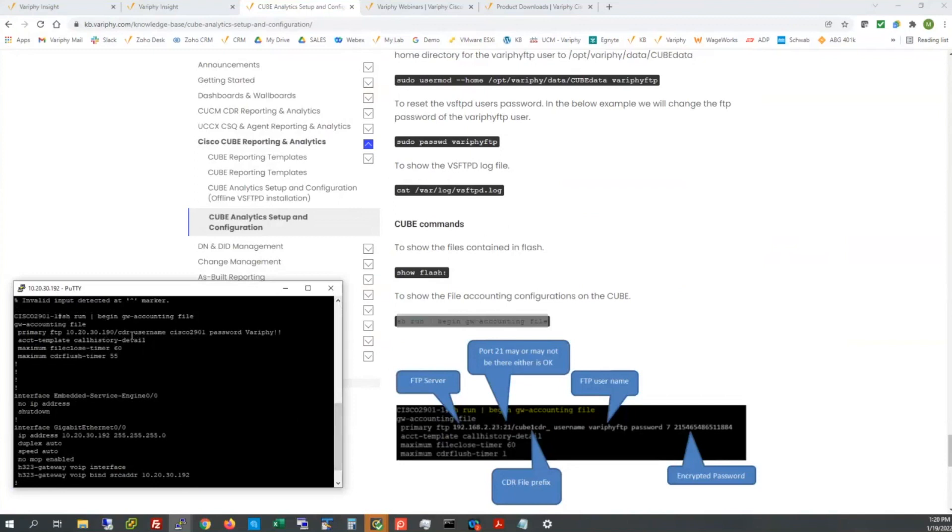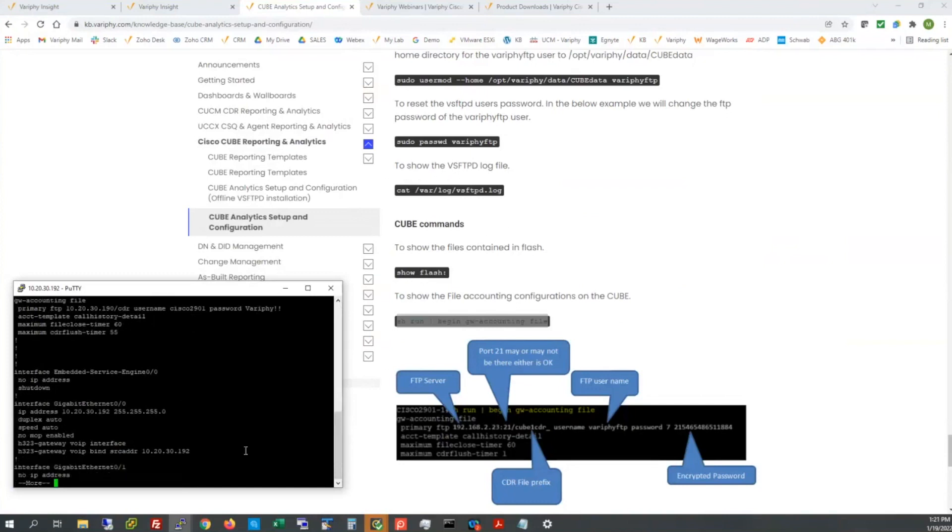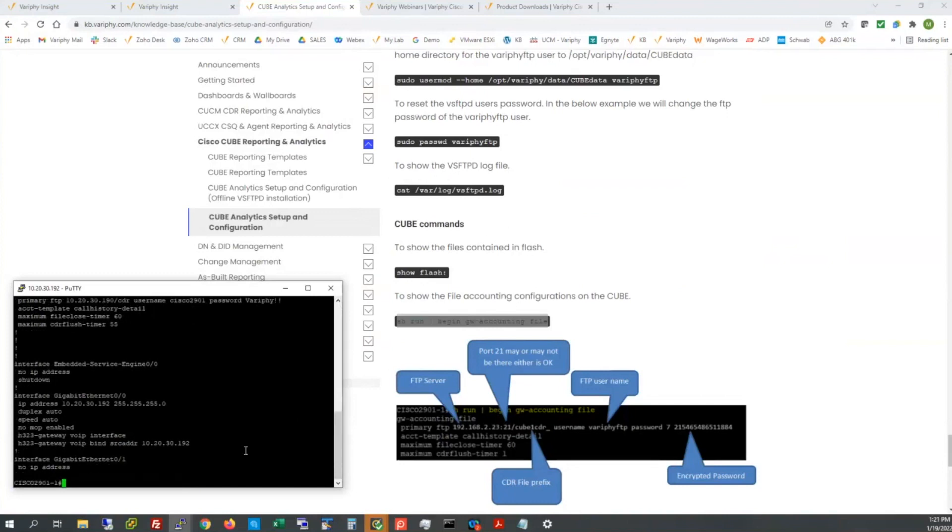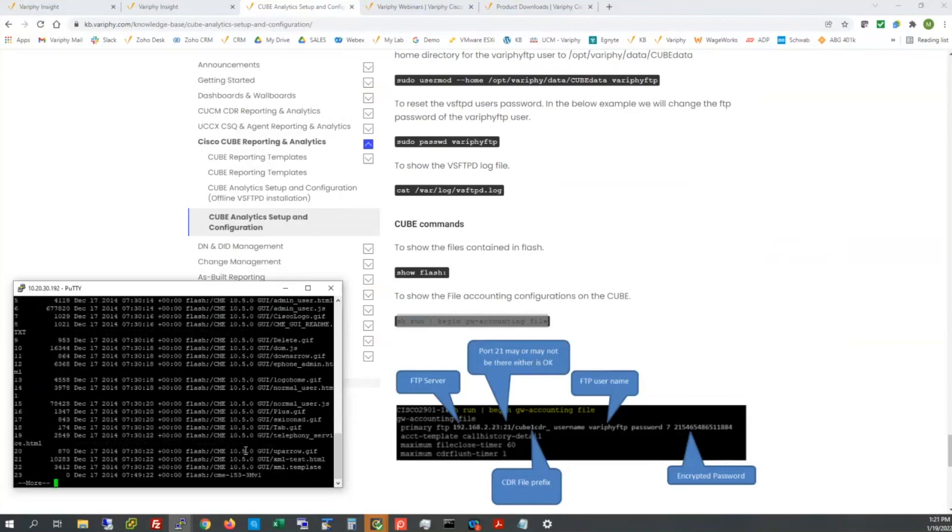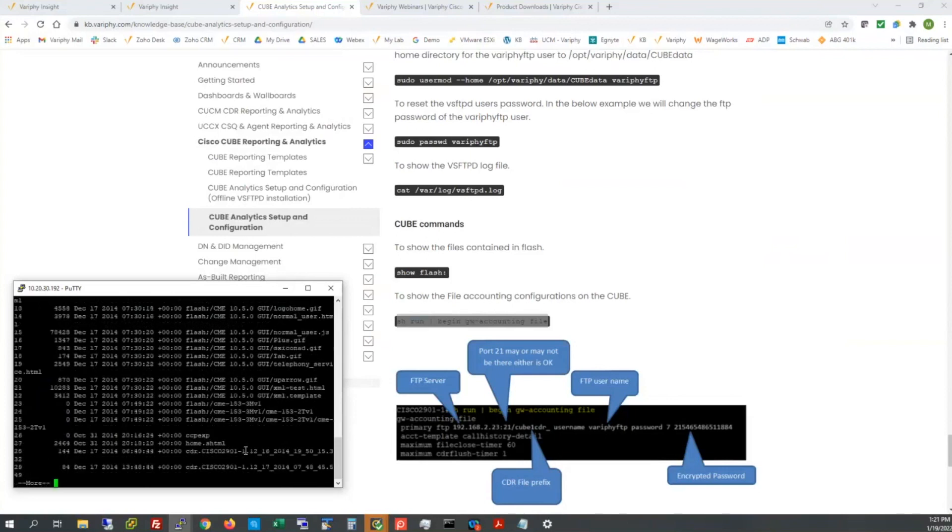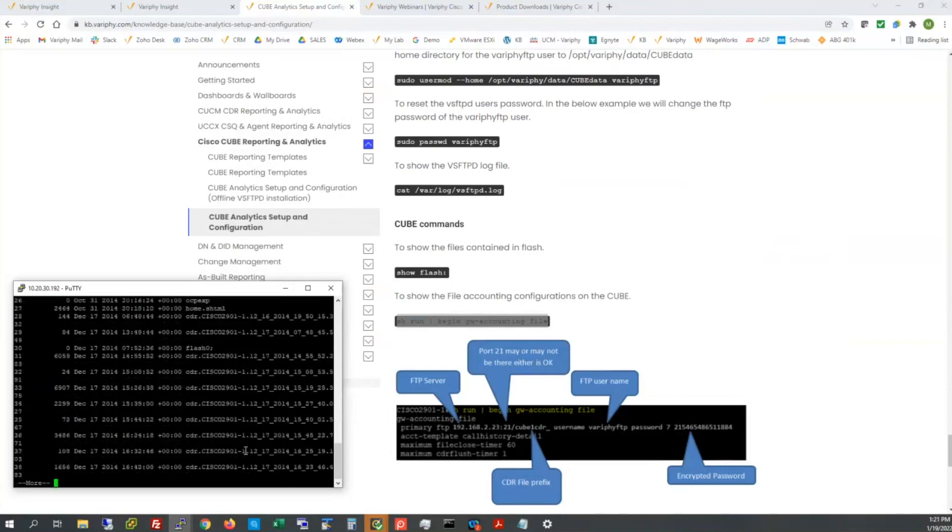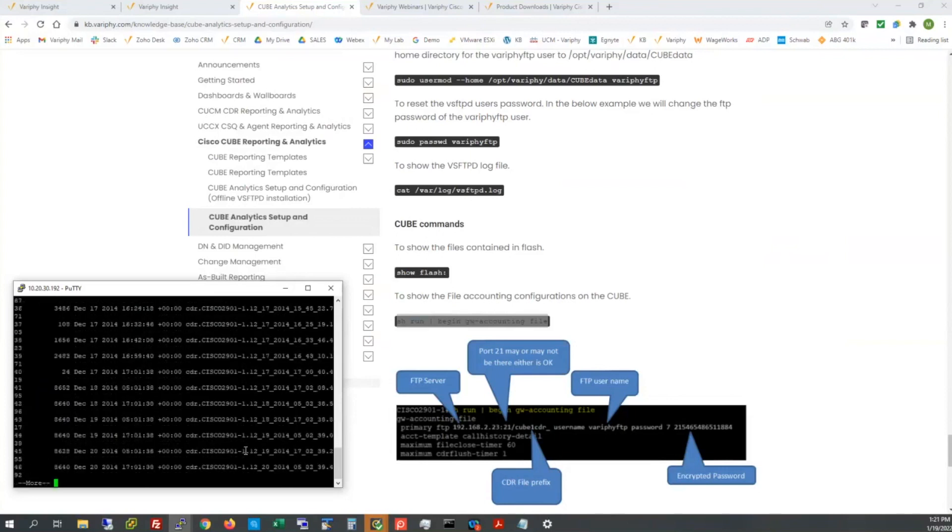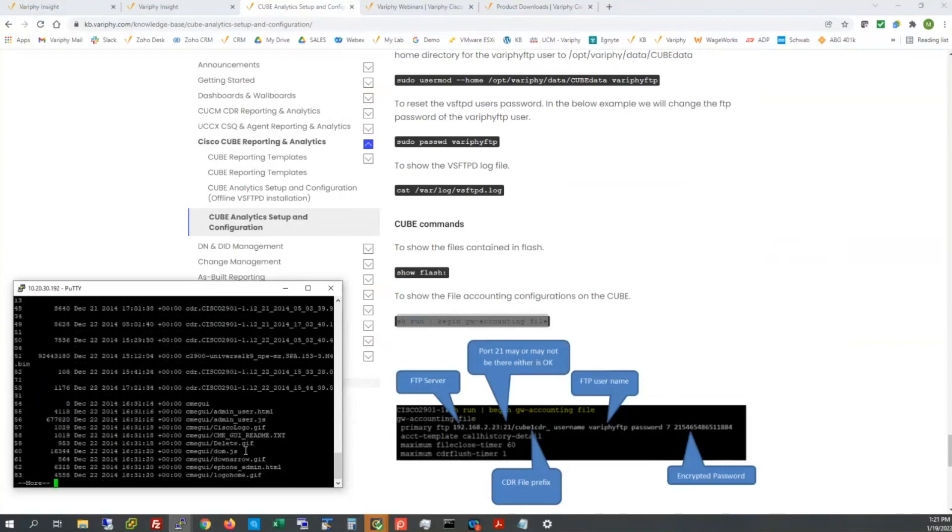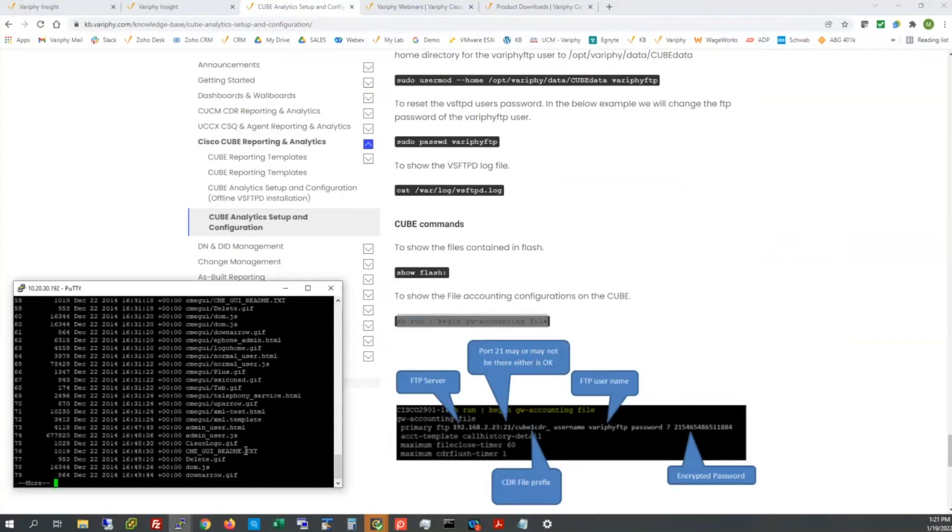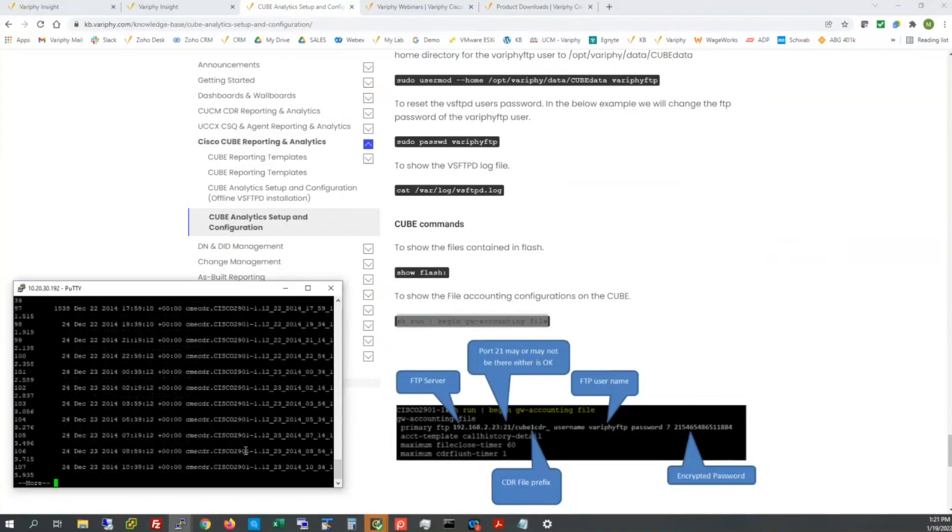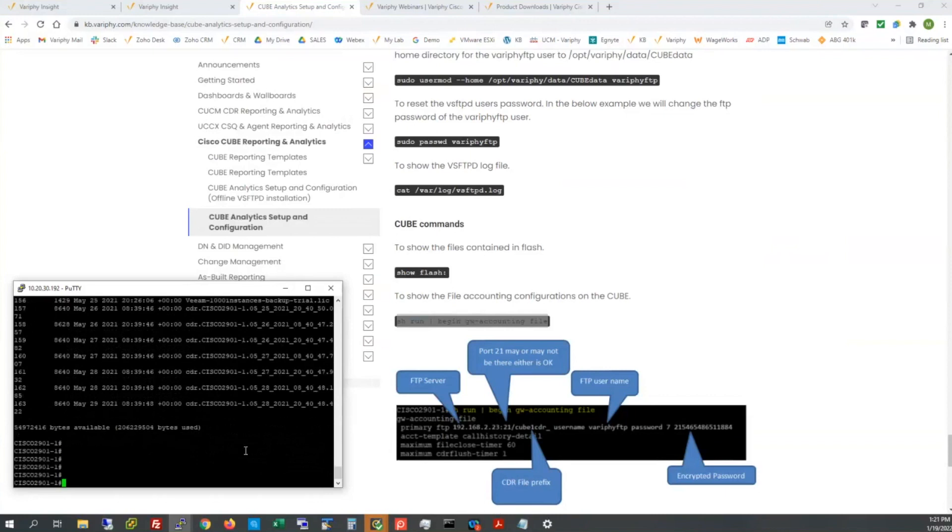We'll do a sh run pipe to begin. These commands are towards the bottom of this knowledge base article as well. There at the very top, you will see our primary FTP to my .190. Here's my username and there's the password that will be encrypted momentarily. And then the other provisions, as well as the flush and the closed timer, as well as the format types. So now we're set up, ready for cube to send data on over to Verify.